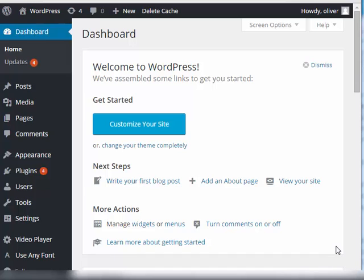Before we start, let's talk about the display name. The display name is different from your username. It's the name that is seen on your posts or on your comments.